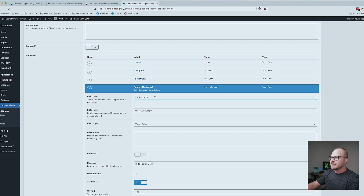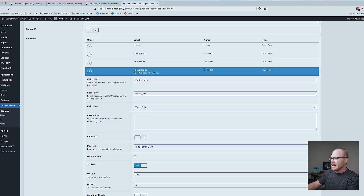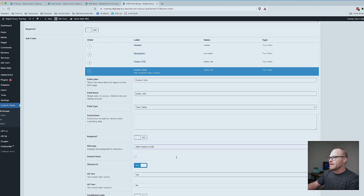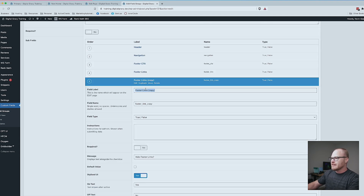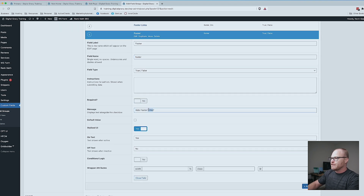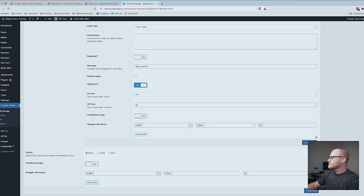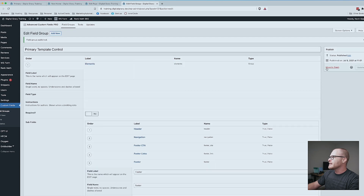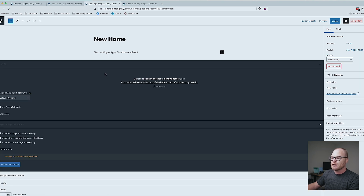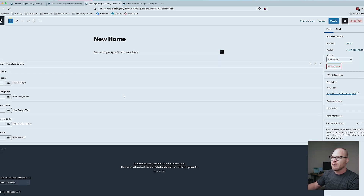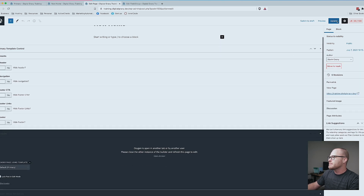We'll do Footer Links first — 'Hide footer links?' — then duplicate that for the footer in general — 'Hide footer?' Yes/No. Let's hit Update, go back to our homepage to edit it. It did not remember the panel position. Let's update and refresh.